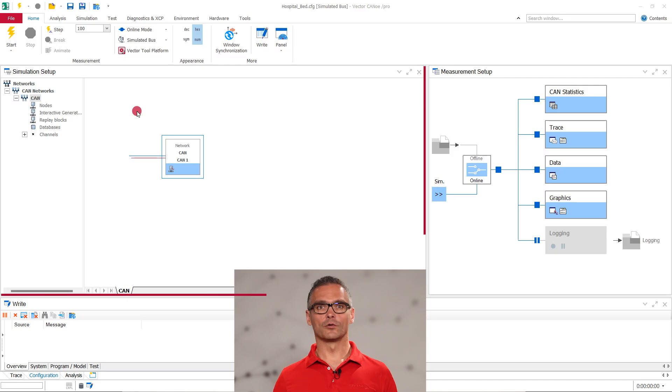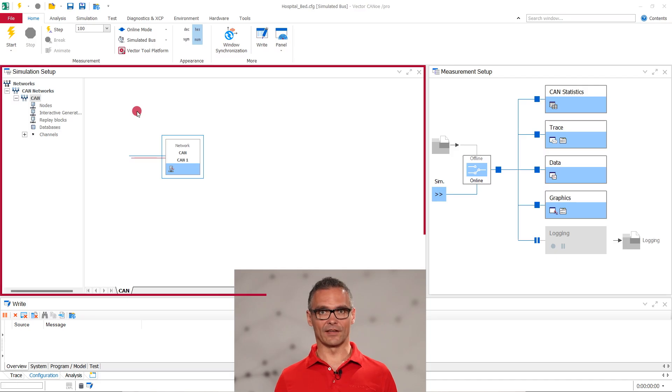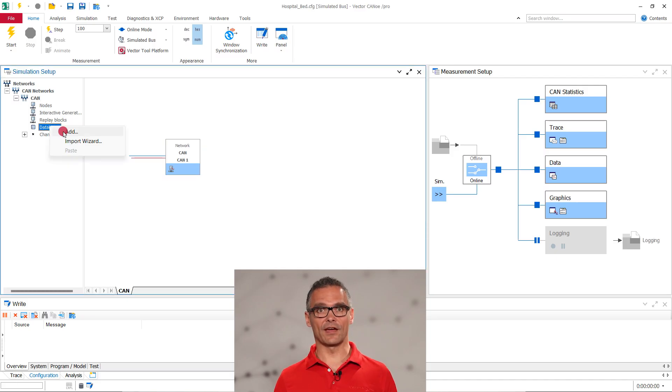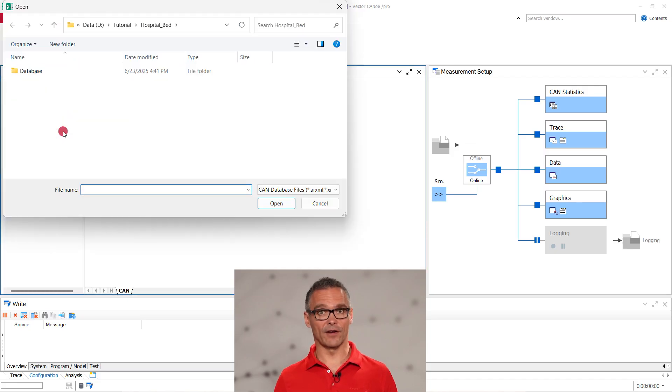So, we have our database, either created from scratch or from a pre-existing file, like the one from the example files from this tutorial. In any case, we still have to add it to our configuration. Go to the simulation setup window, right-click database and choose add to grab our file.